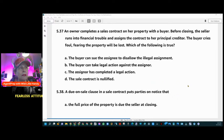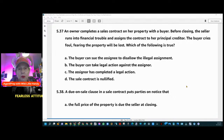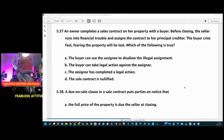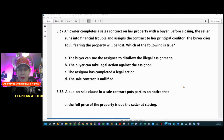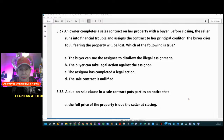Basically, what the owner is doing is like a deed-in-lieu of foreclosure — they're assigning the deed back to the lender. They assign the contract, which is already an agreeable contract between seller and buyer. Either party can assign their contract to a third party.